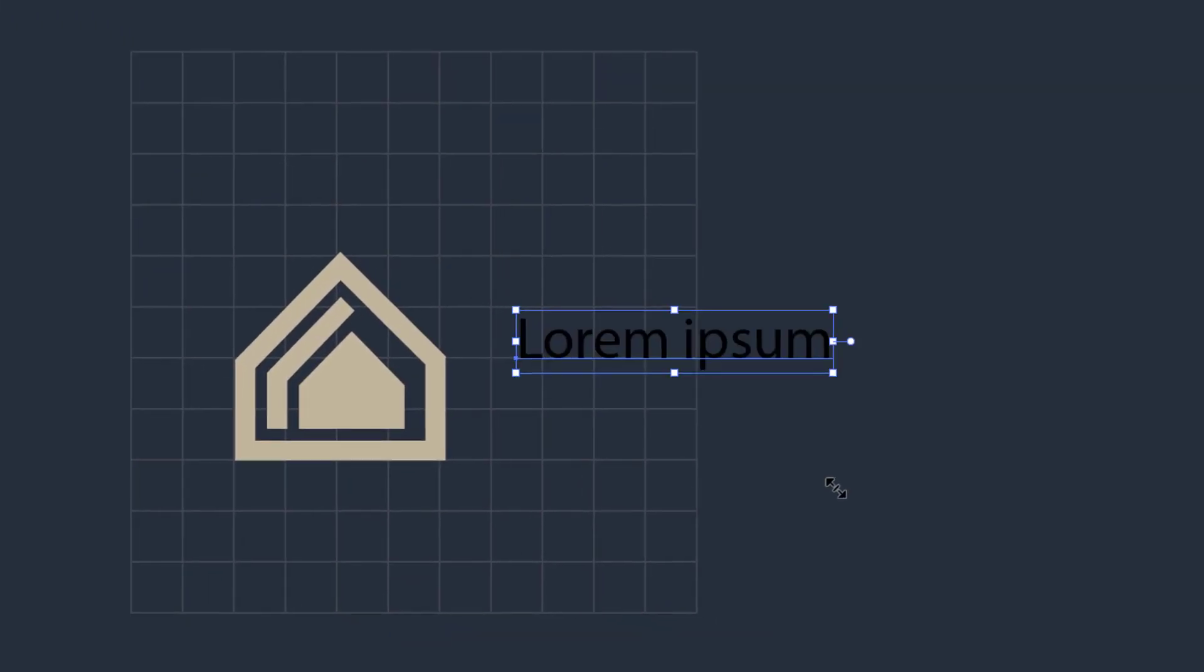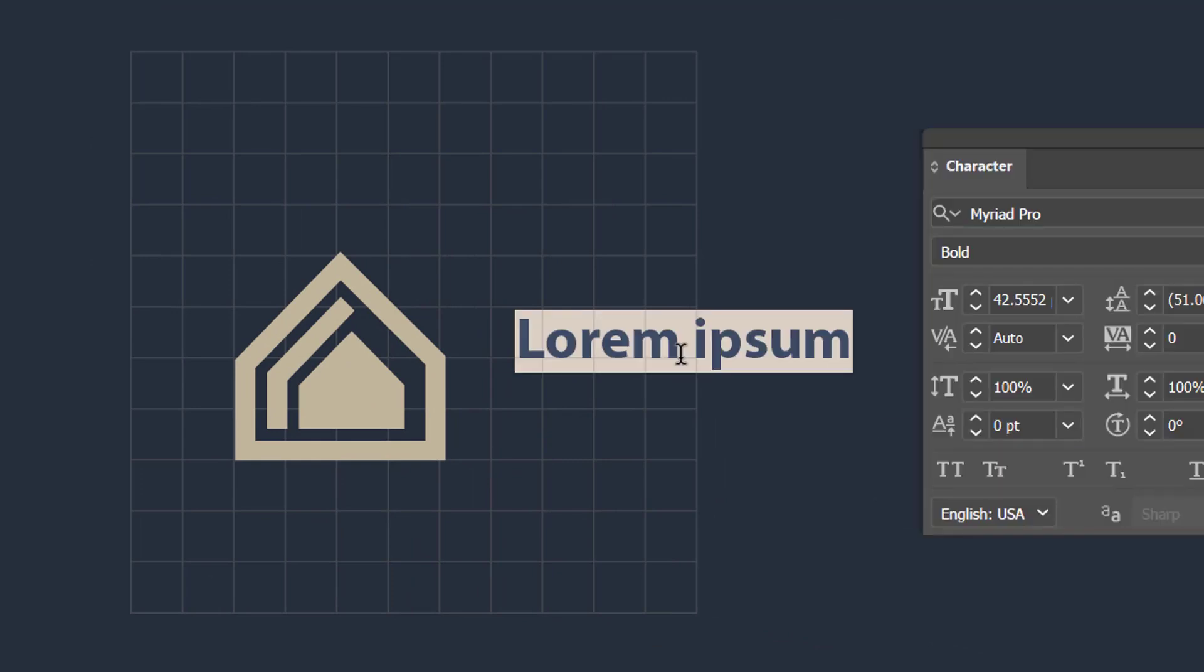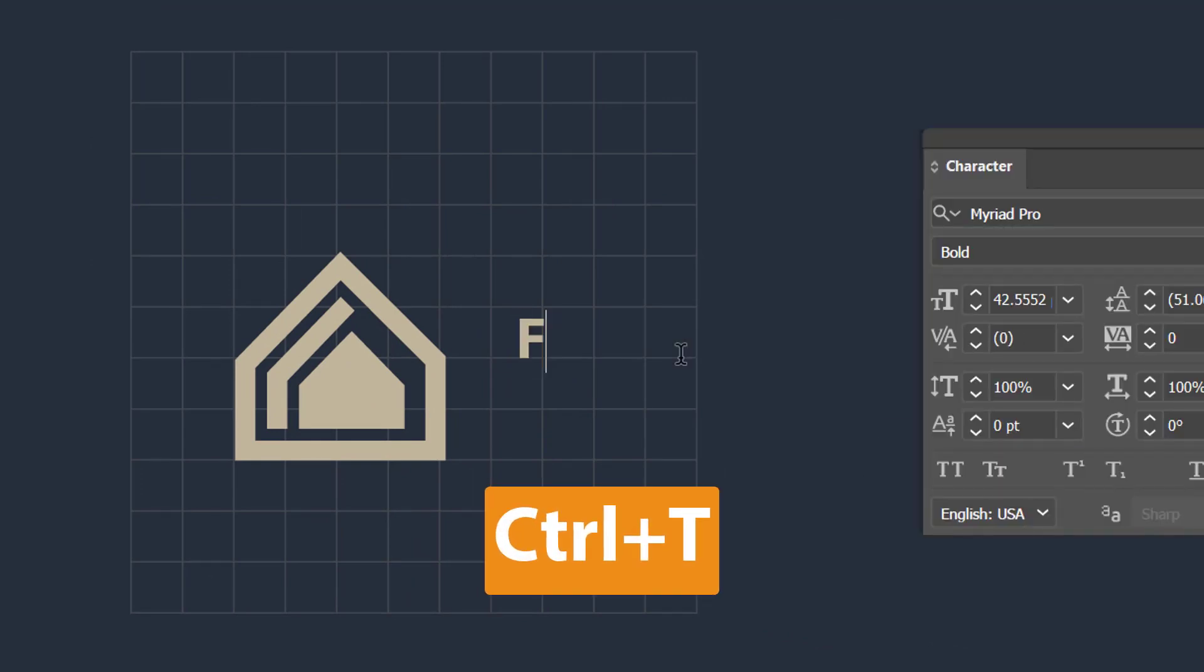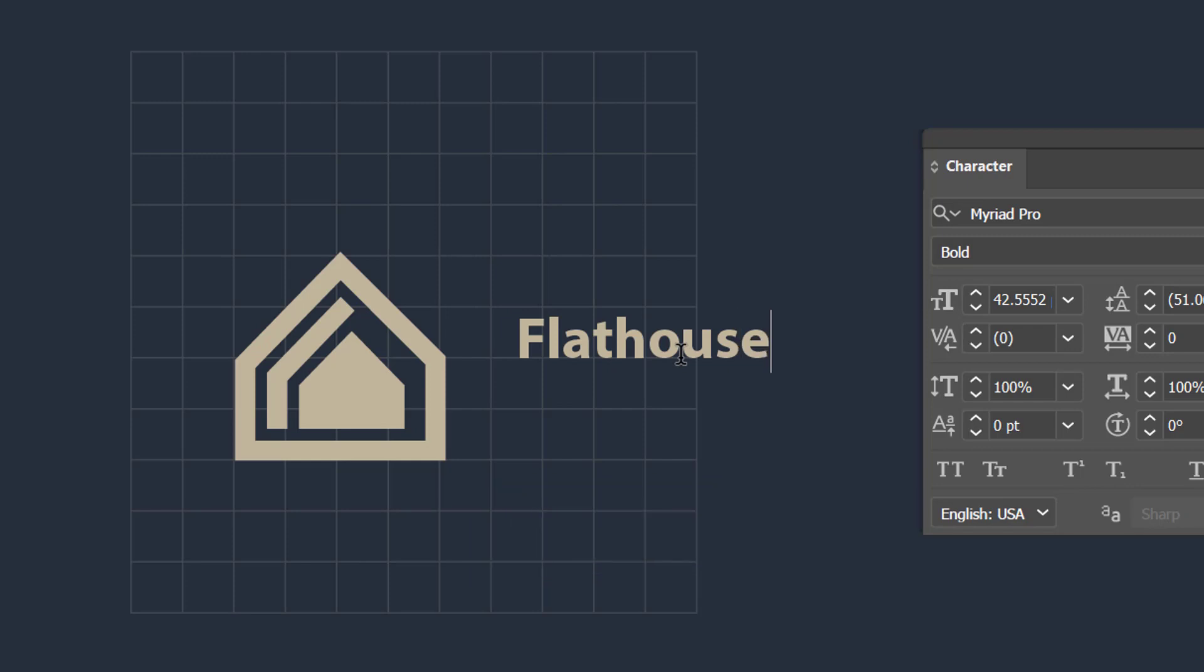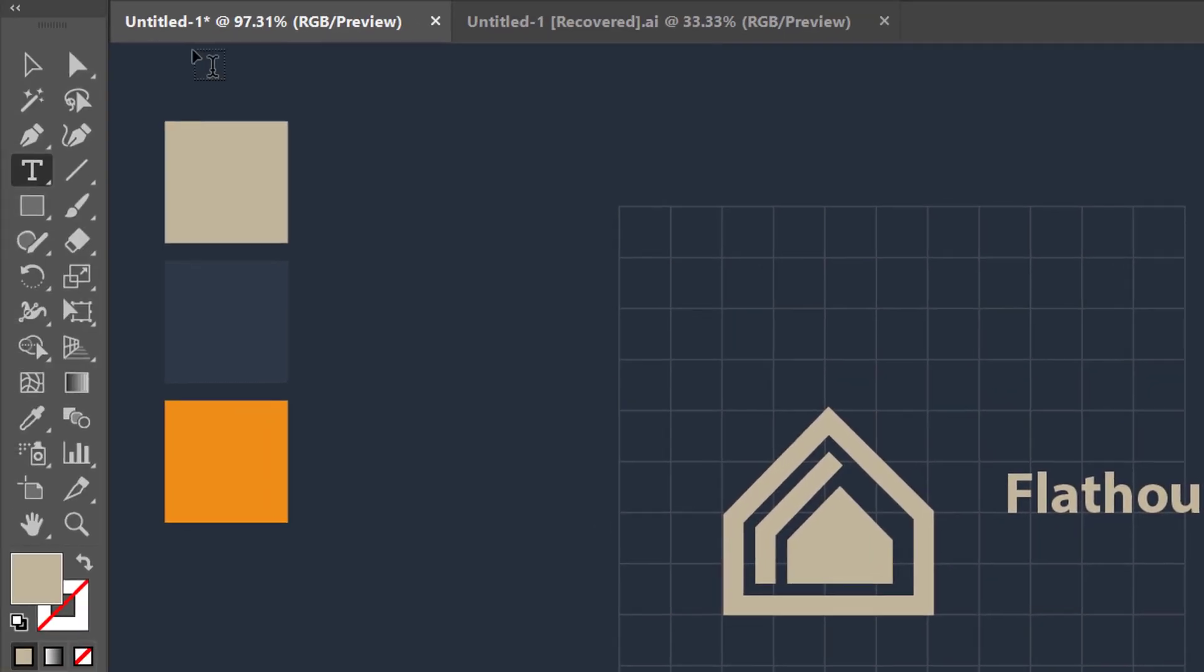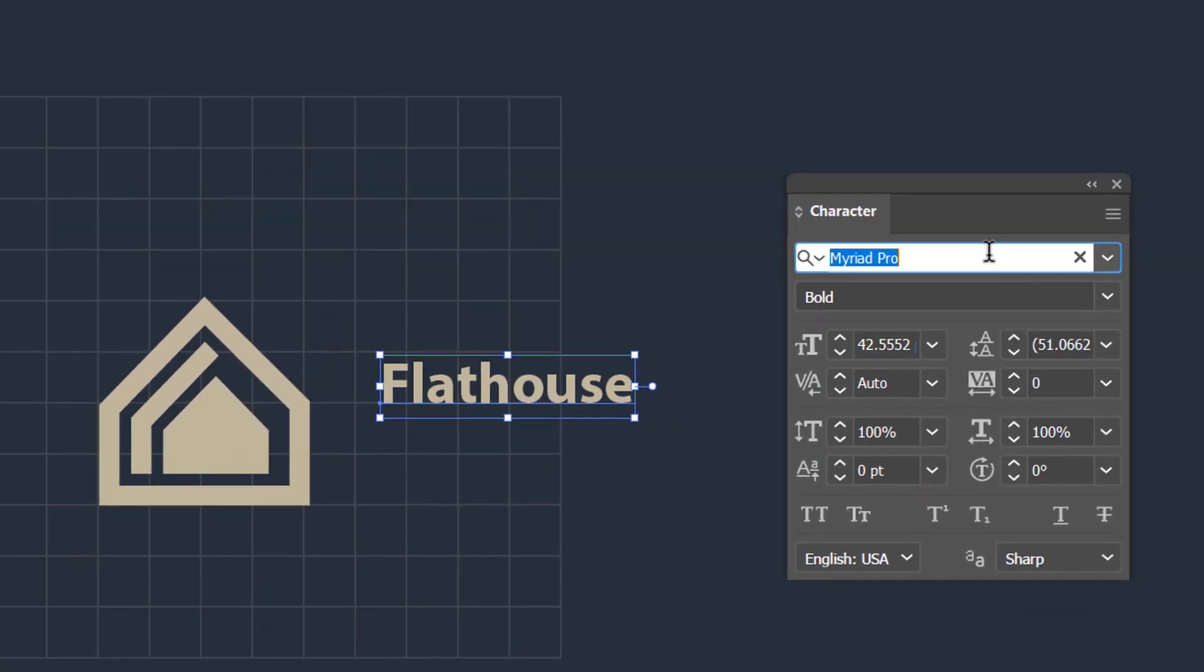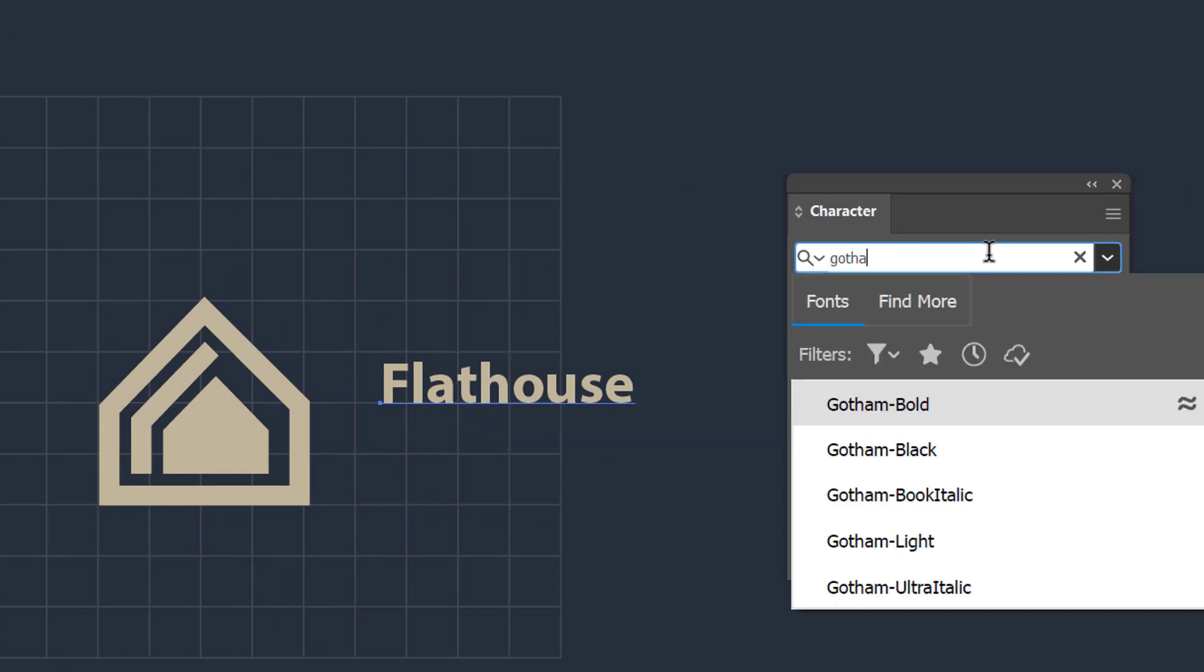Press Ctrl plus T and then write the tagline as you want. You can use any kind of font. I am going to use Gotham font in this logo design for a modern look.